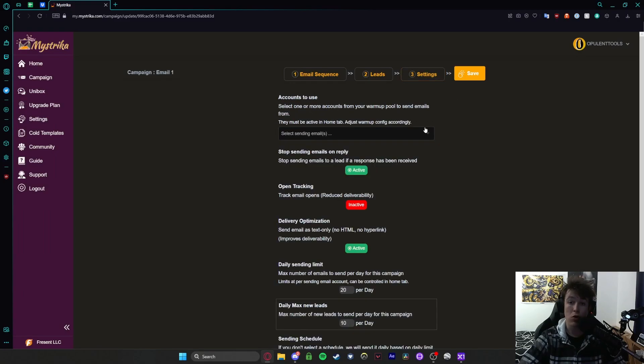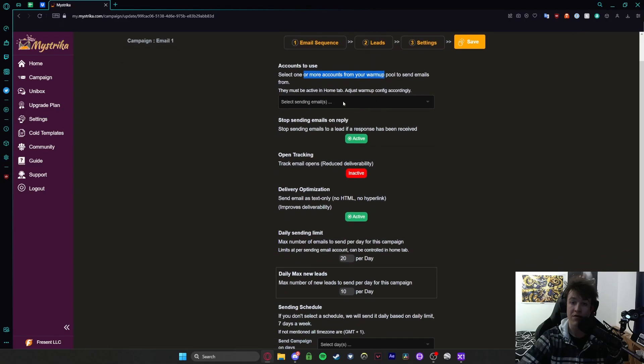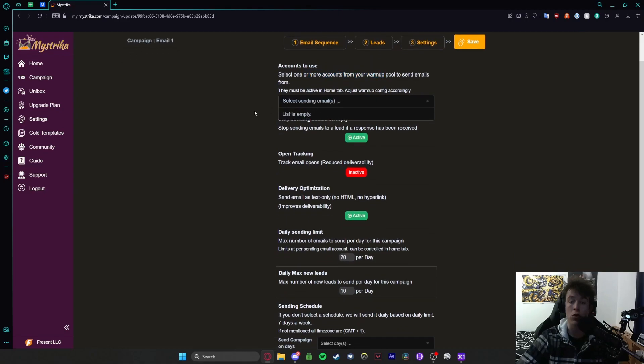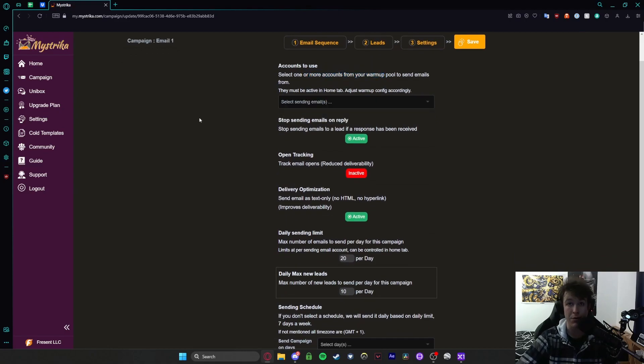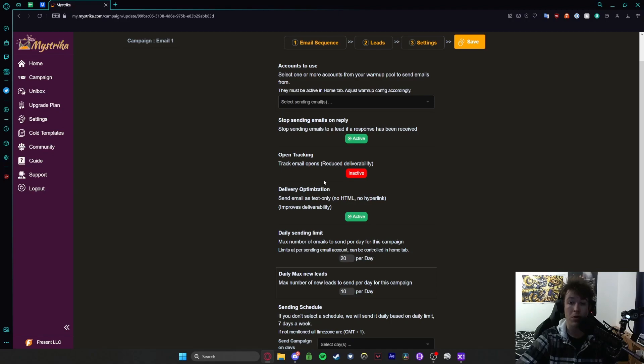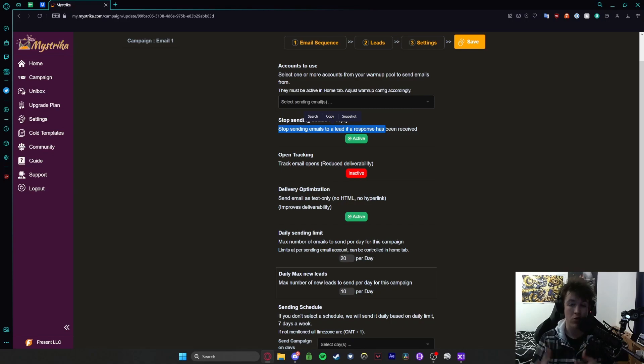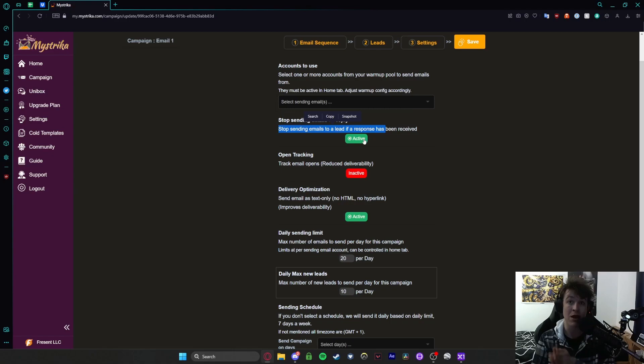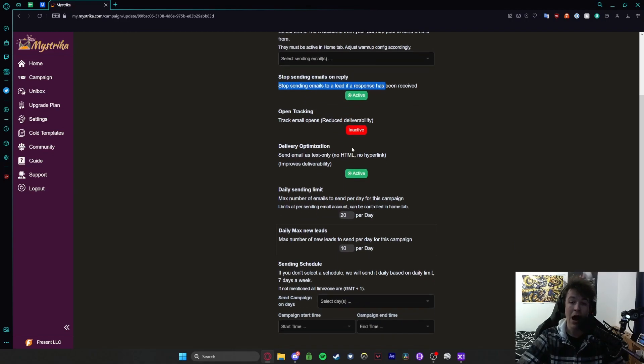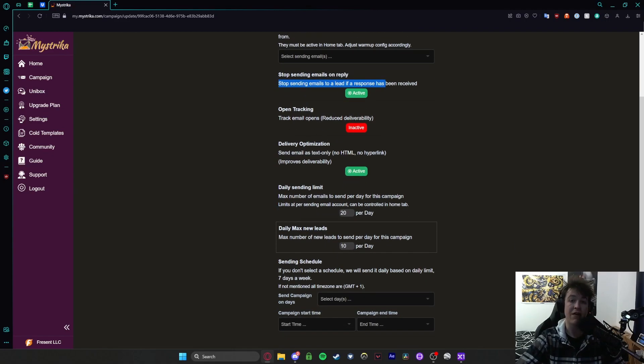And then what you can do is go to your settings page and you can go to accounts to use. Select from one or more accounts if you wanted to so you can use different email accounts to send the emails from. These are some options here so you can stop sending emails to a lead if a response has been received. So if they've emailed back or they've done something or interacted you can set this to be active so that it won't continuously send them the same email even if they've already done something with that email.